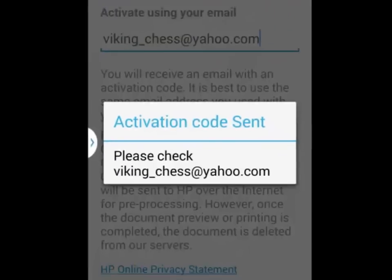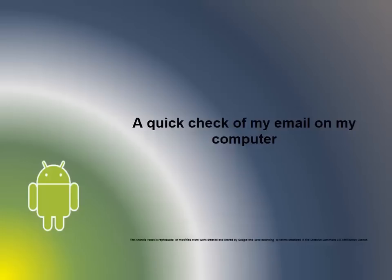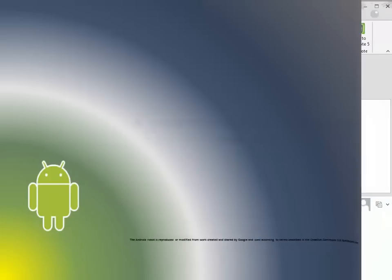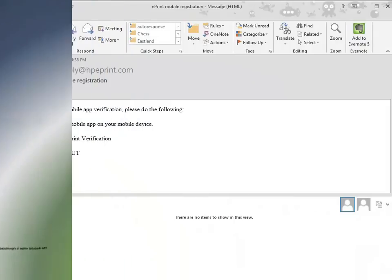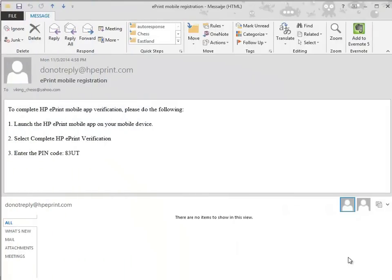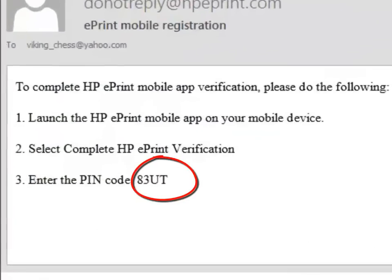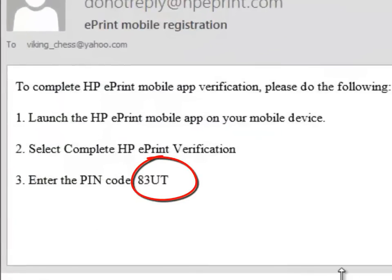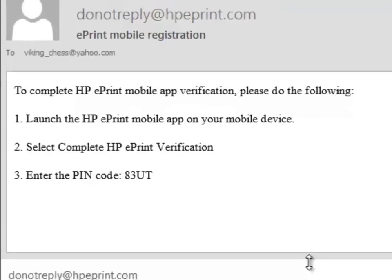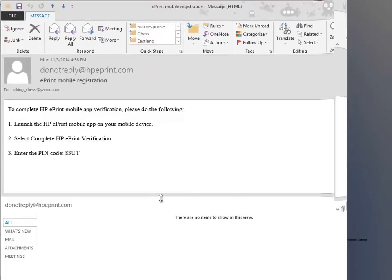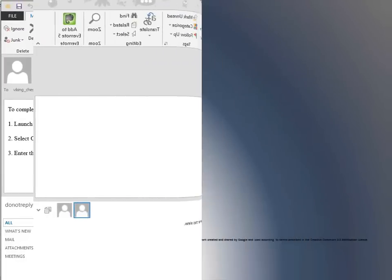When I receive the message, check my email, I am going to switch over to my computer and check my email for the code. You should receive a four digit alphanumeric code in your email. I am going to return to the Android device.